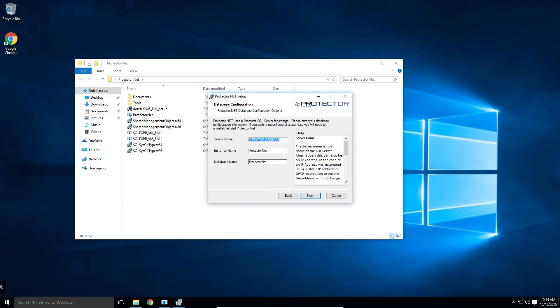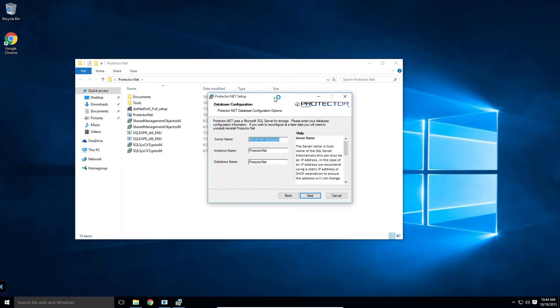This screen here lets us define where the database is located. In most cases, it's going to be on the same machine, but optionally, we can use an external SQL server. Click next.